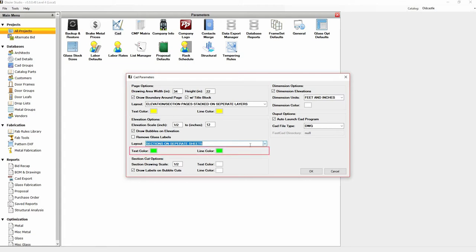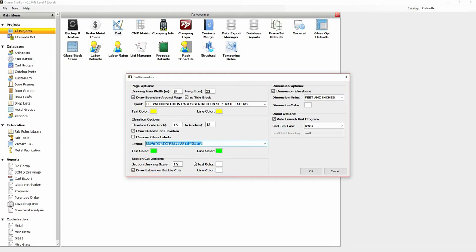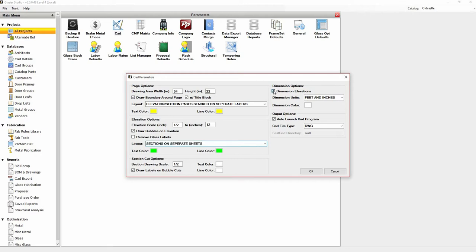The next section is the section cuts. This scaling is for the details. You can uncheck to draw labels on bubble cuts. Dimension options—dimensions can be unchecked.